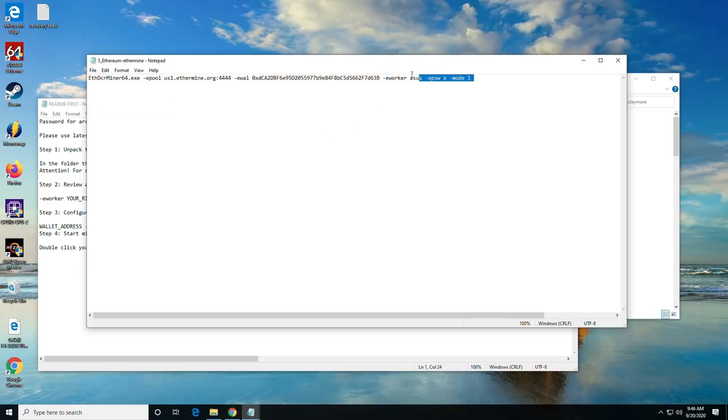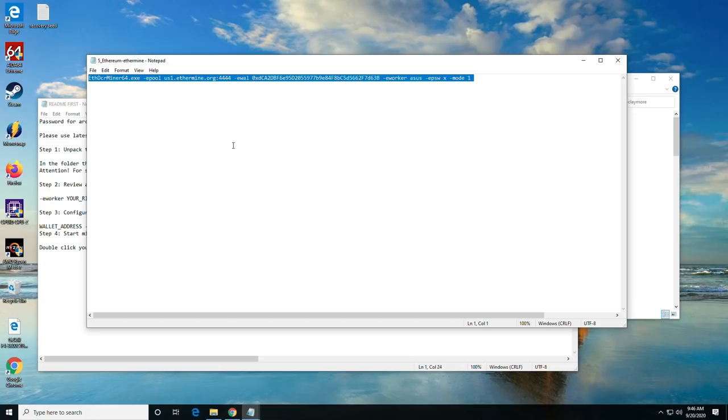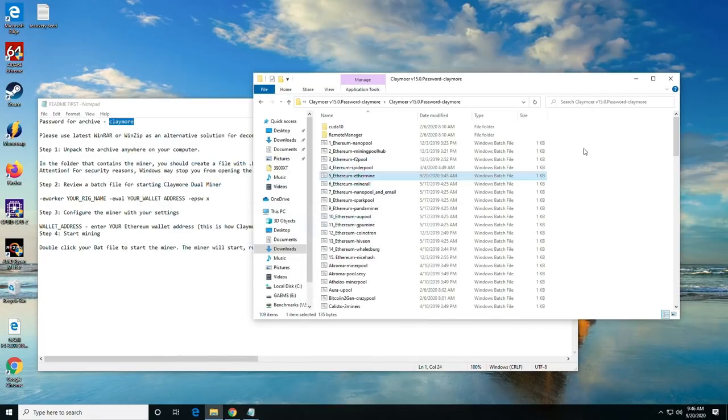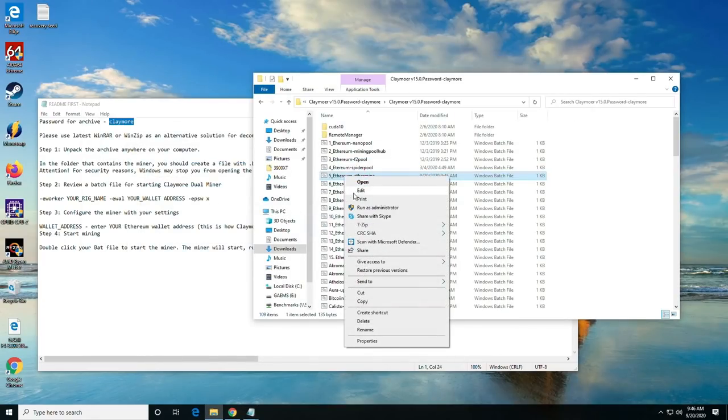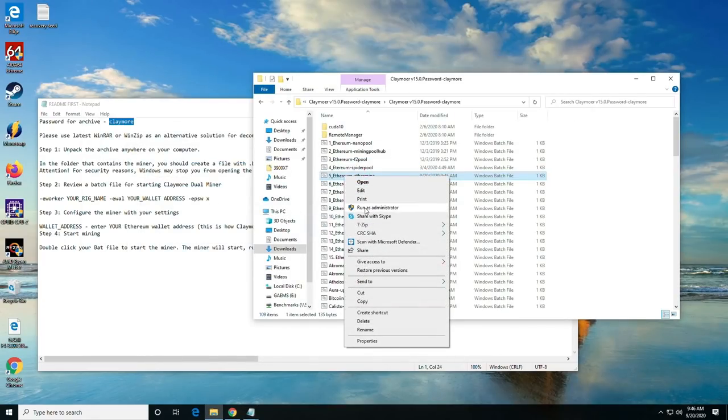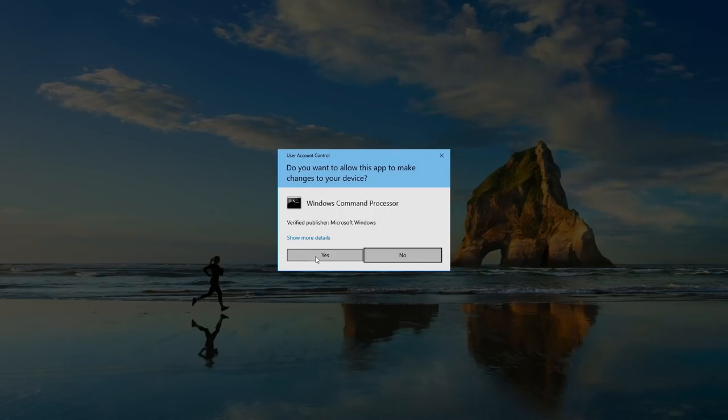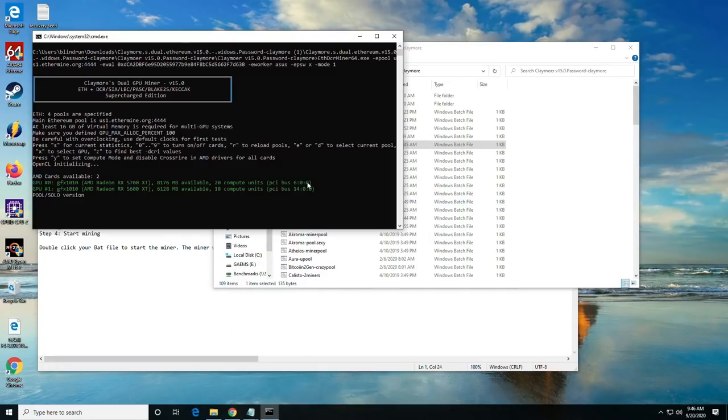And you can go ahead and copy this whole thing. If you lose the template, you can copy this out of the description below. At this point, we're going to right-click Ethermine and run as administrator. We'll just double-click and run it.